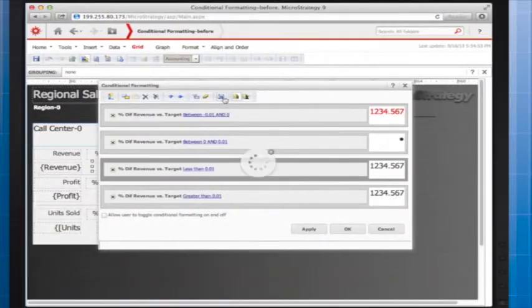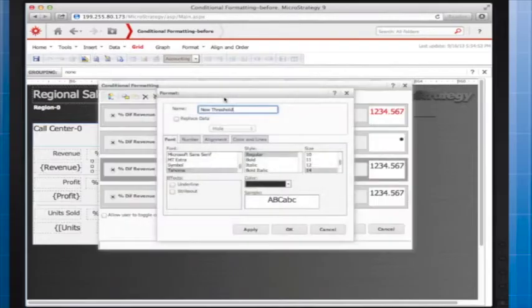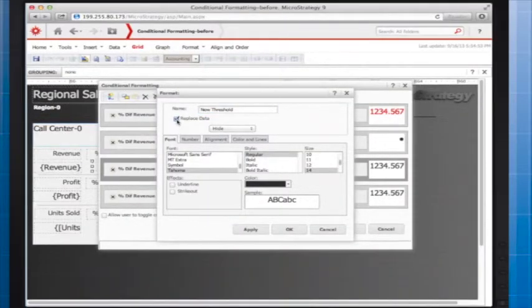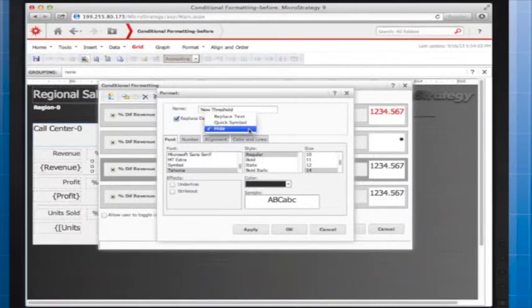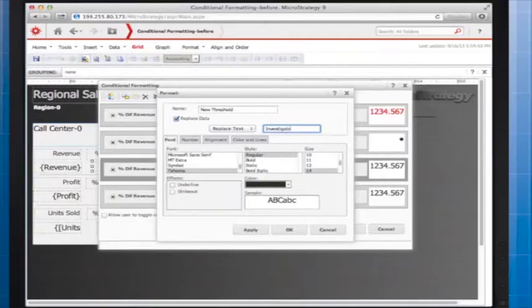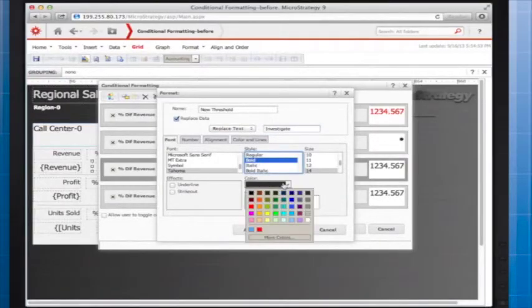I'm going to add formatting that indicates exactly that. I select the Replace Data checkbox, and this time use the Replace text option. I'll type Investigate and use bold red text.